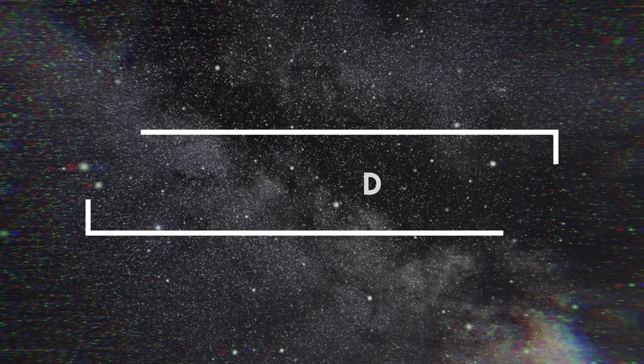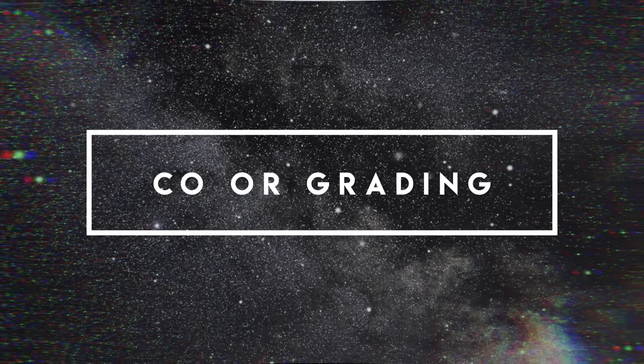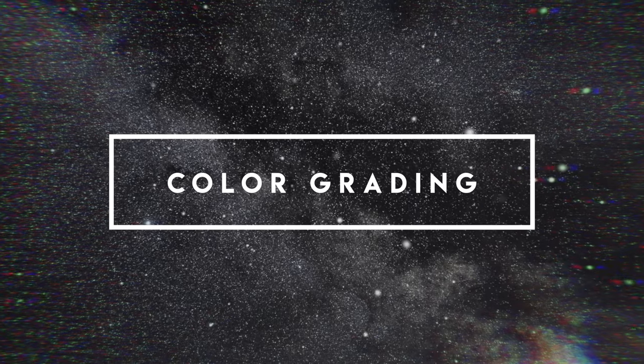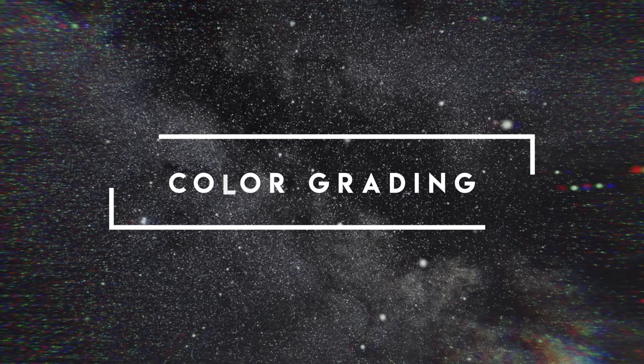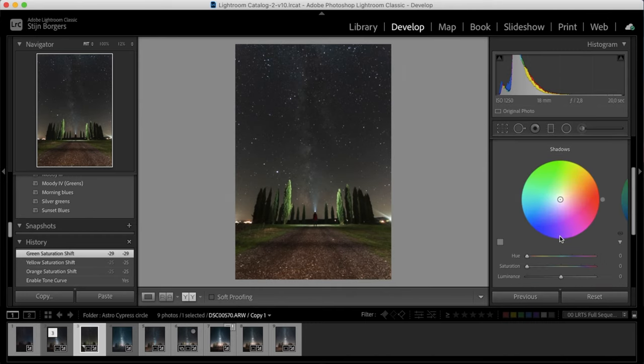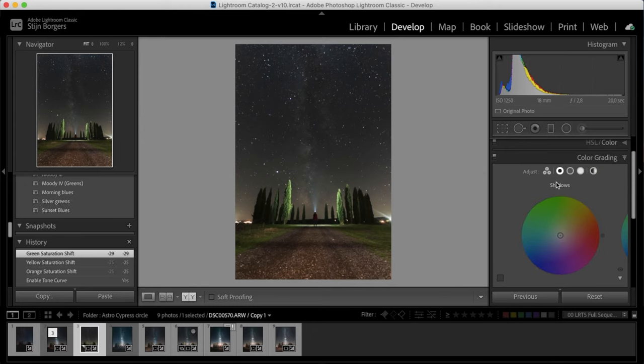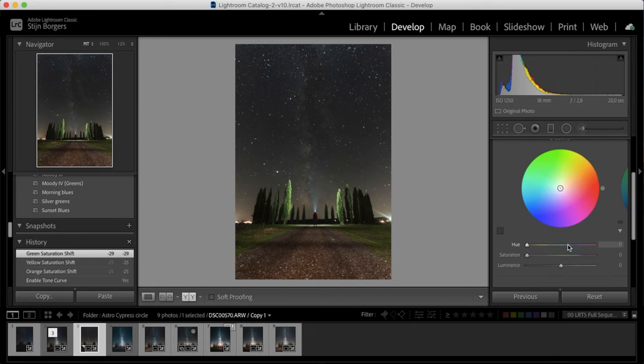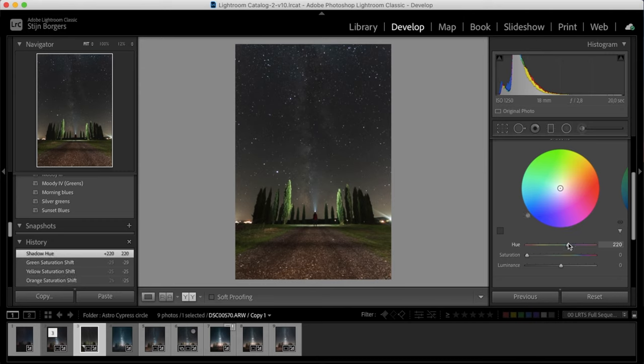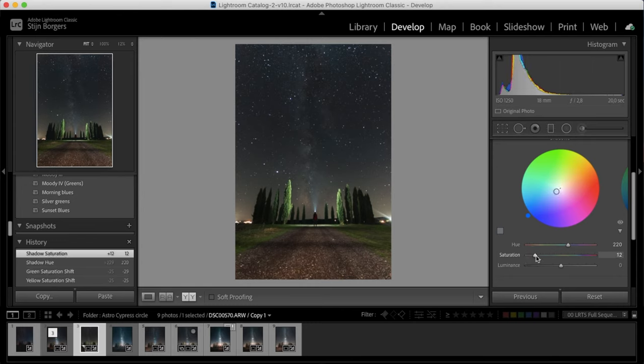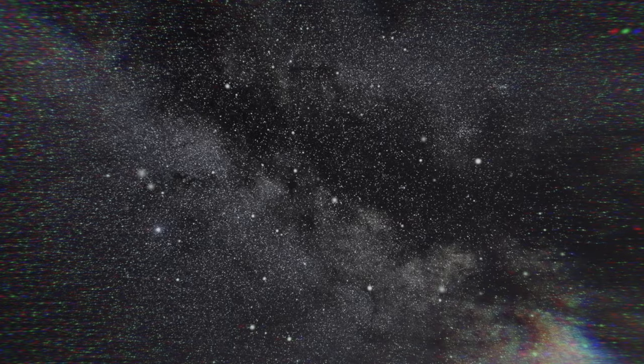Next up we go into color grading, and this is really where you can bring in that personal touch. I like to always have a little bit of blue in my shadows, so I just go to the shadows here, select the color blue that I like, a hue of 220, and just add some saturation. There's no magic number here, so it's basically just what you like. I am gonna decrease the luminance a little bit just to add a little bit more contrast in those blues.